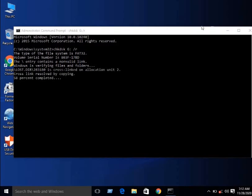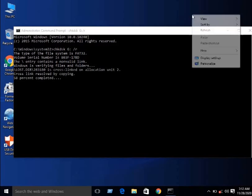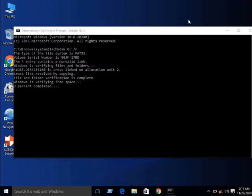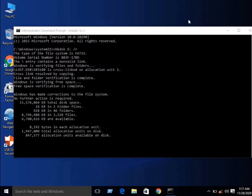Cross-link resolved by copying. Final folder verification is complete. Windows is verifying free space and it's almost complete. As you see, Windows has made corrections to the file system.